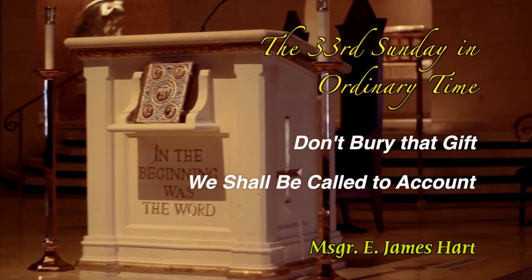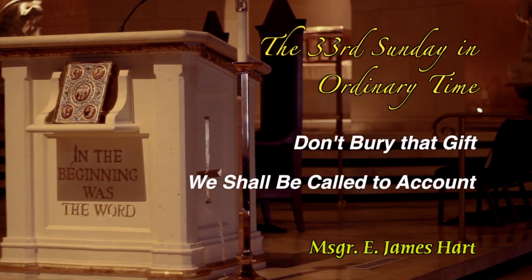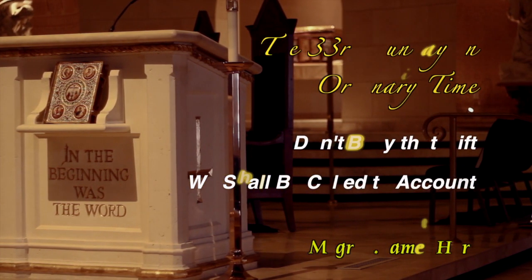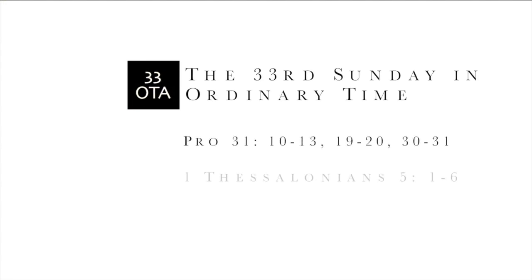Salve Regina, Mater Misericoriae, Vita Dulcero, et ves Nostra Salve.